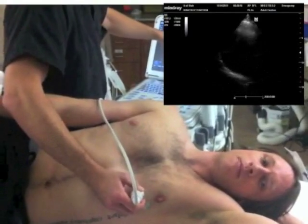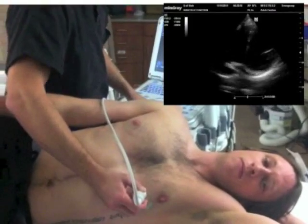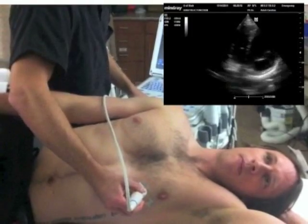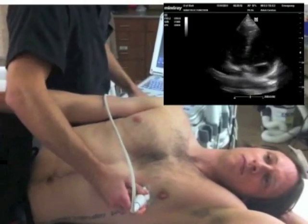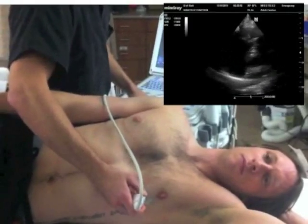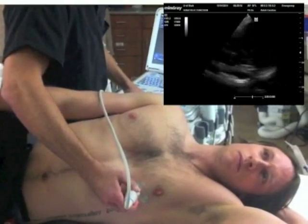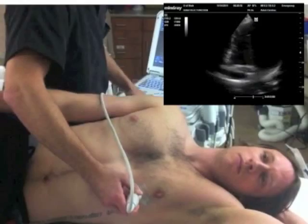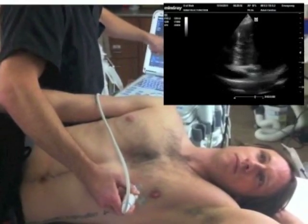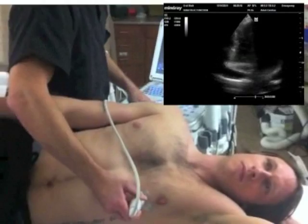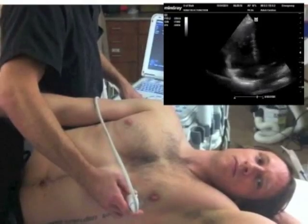So here we see we're getting part of the 4-chamber view — there's the left ventricle right here, part of the right ventricle, and then I can see the atria. So what I'm going to do is flatten the probe down and rotate the probe towards the bed. Usually that clockwise rotation and flattening will really improve my view so that I can see all 4 chambers. So now we see the left ventricle, right ventricle, left atrium, right atrium.